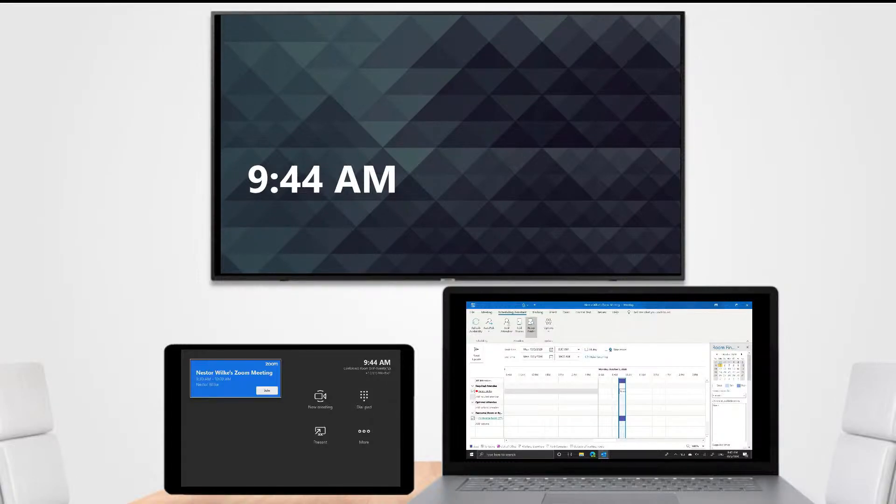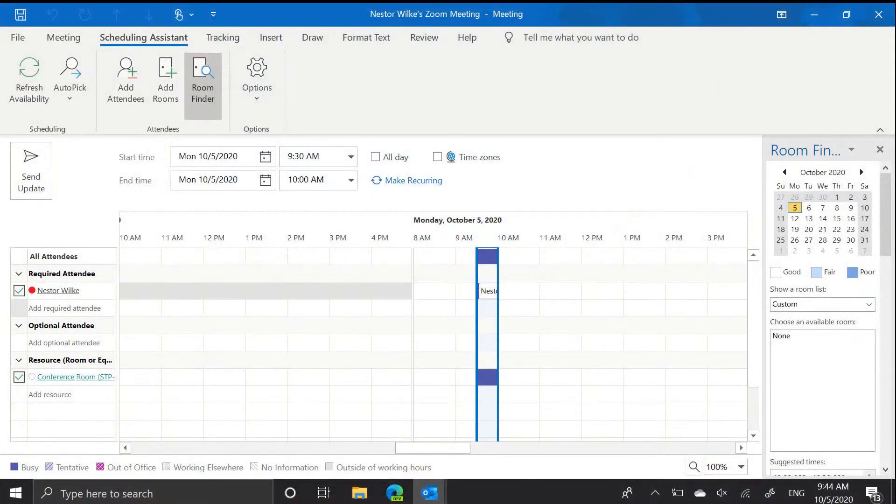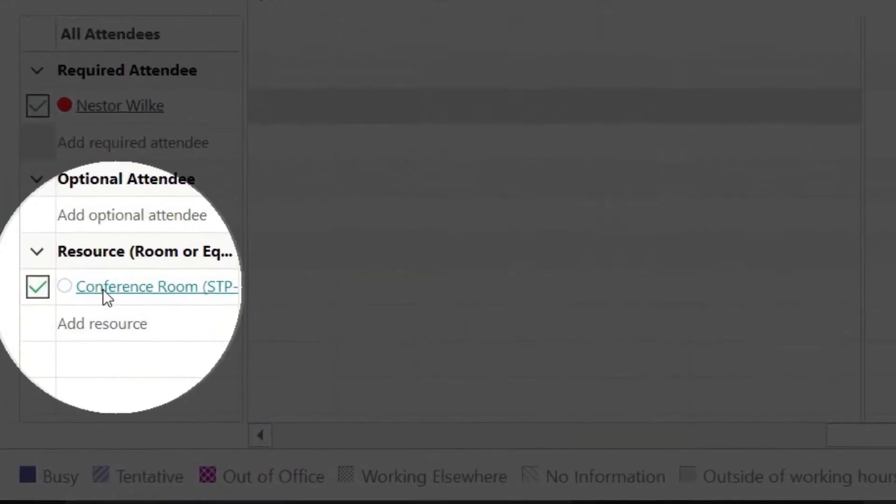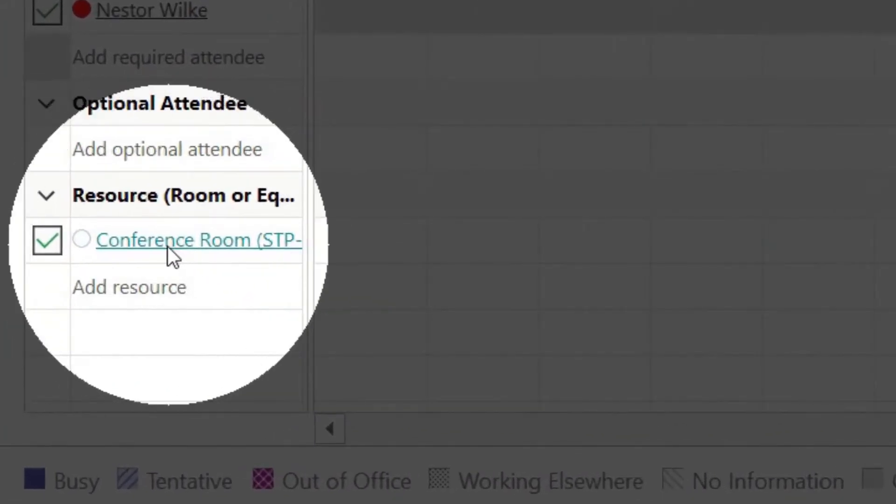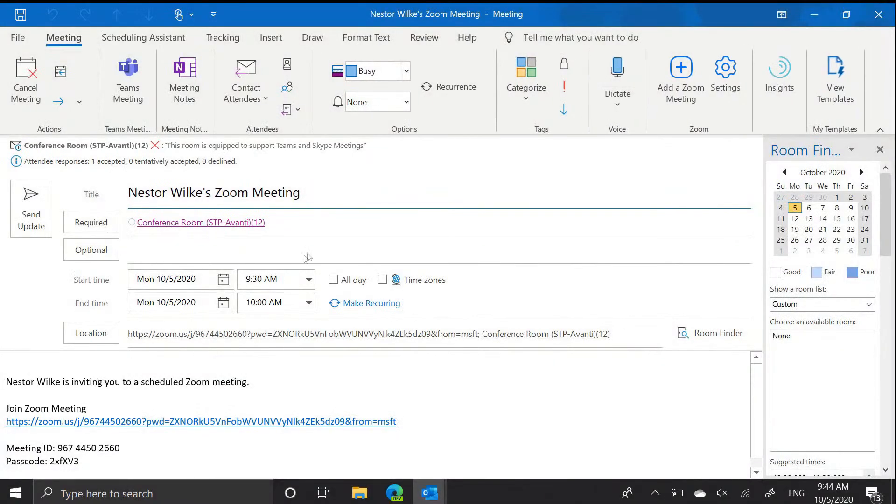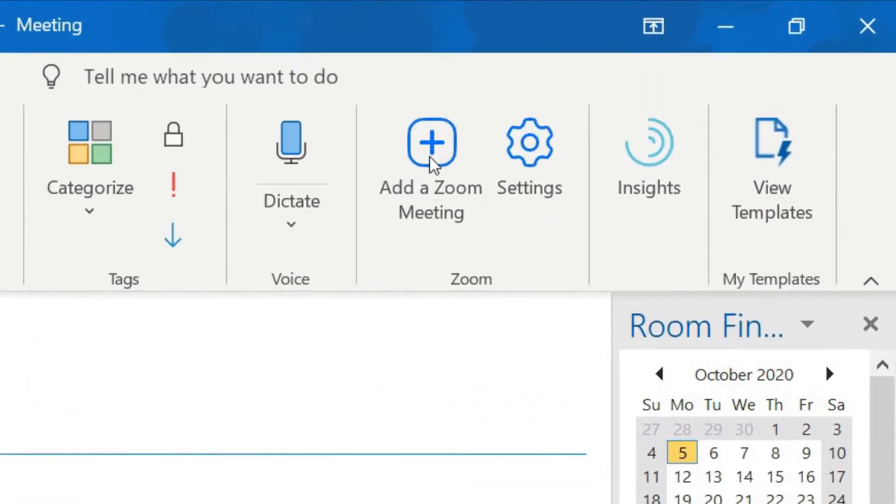Now how do we set this up? We can look at the laptop where we did this. For one, we invited the conference room, so the conference room was added as a resource. And then if we look at the meeting, it's basically join Zoom meeting. I just clicked the add a Zoom meeting Outlook plug-in to create this.